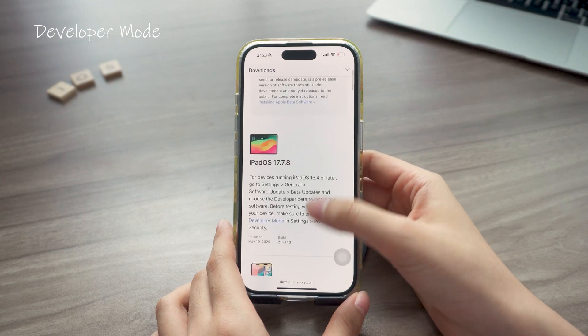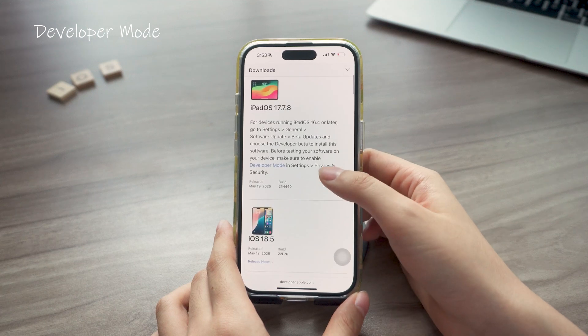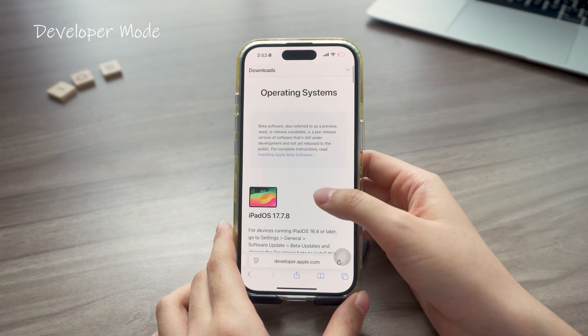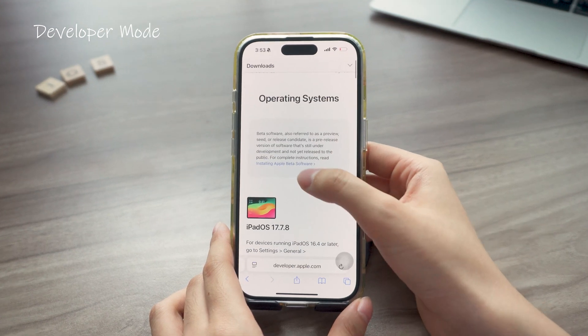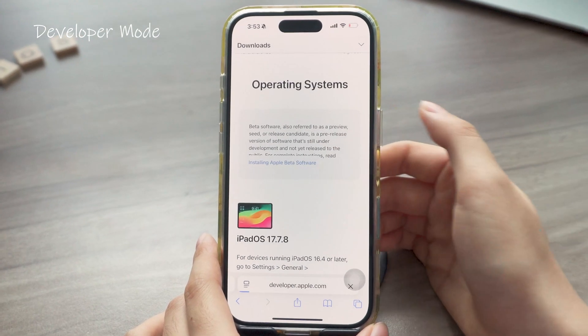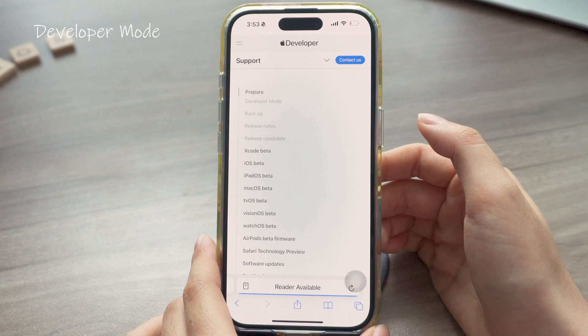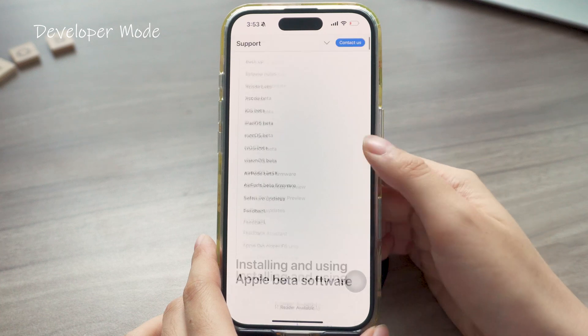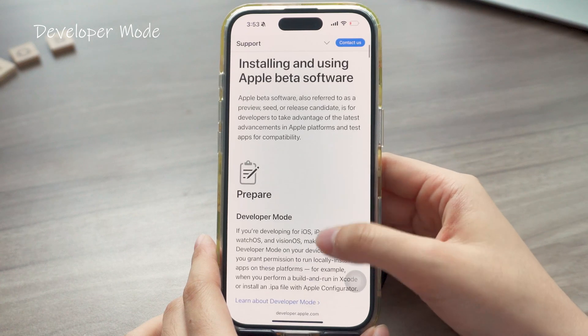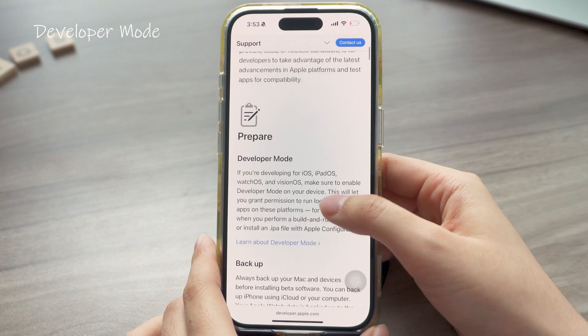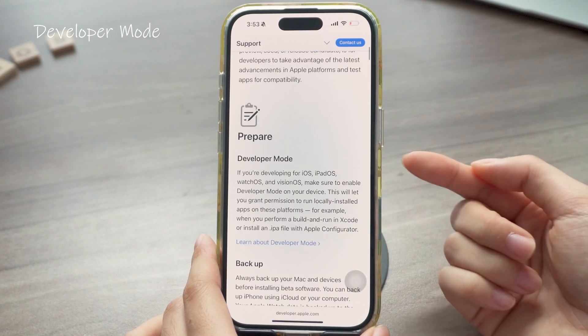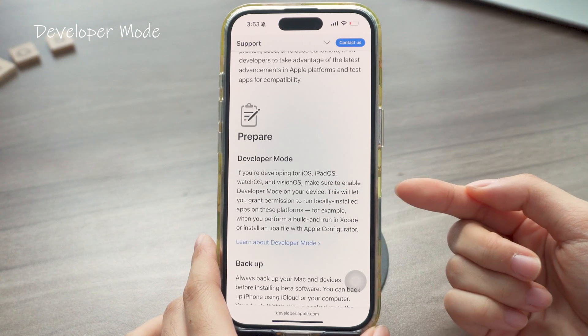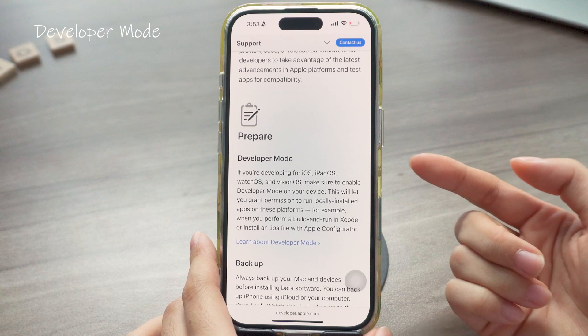If you were on the Apple Developer website, you might also notice something called Developer Mode on that page. It's mostly for app developers to test their apps, installing internal apps, monitoring performance and other things like capturing network packets.